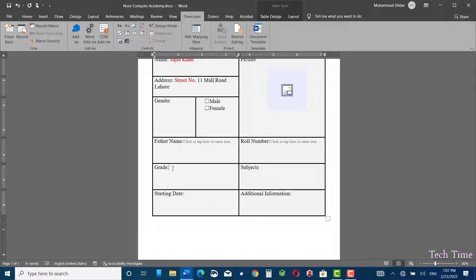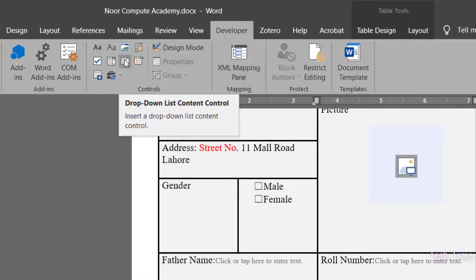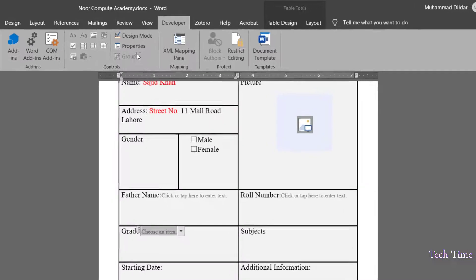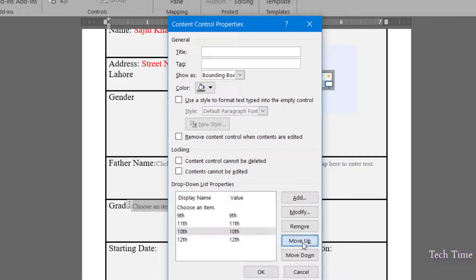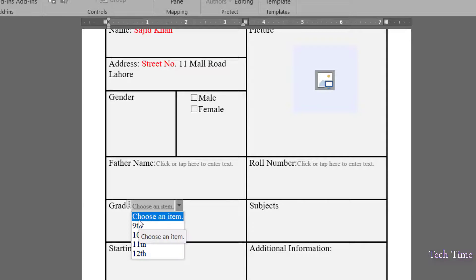For the roll number I'll do the same. Since we want only 9th, 10th, first year, and second year students at the computer academy, we need a drop-down menu for the grade. We have two options: Combo Box Content Control and Drop-Down List Content Control. Let me insert the Combo Box Content Control first. Go to properties, click Add, write '9th,' click OK, then add '10th,' '11th,' etc. If the order is wrong, select an entry and use the move buttons to reorder. You can also modify or remove entries. Click OK and you'll see a working drop-down list.